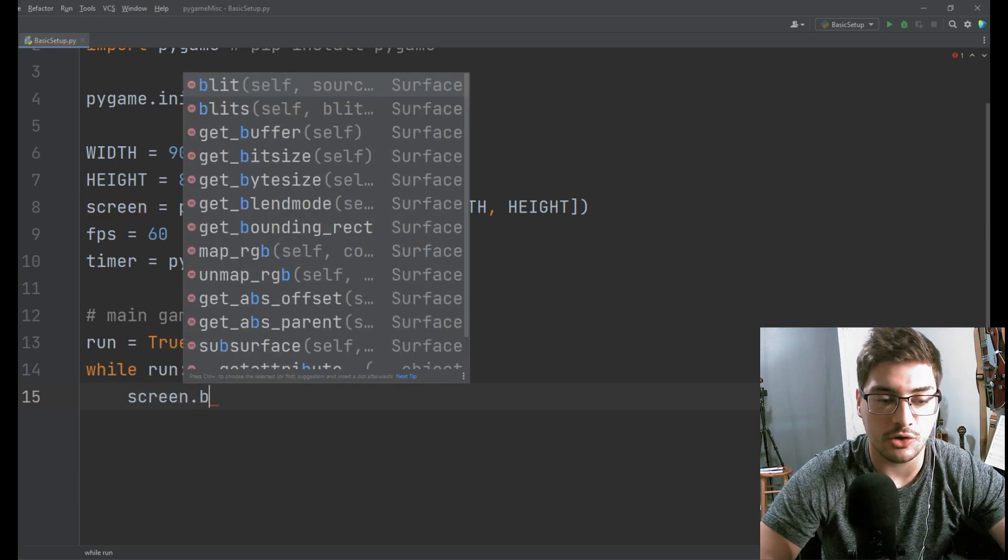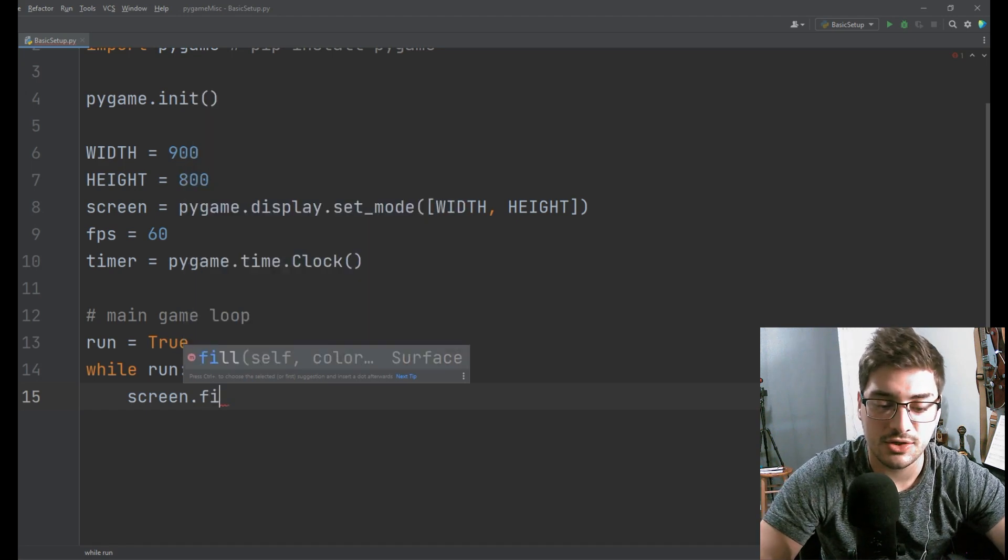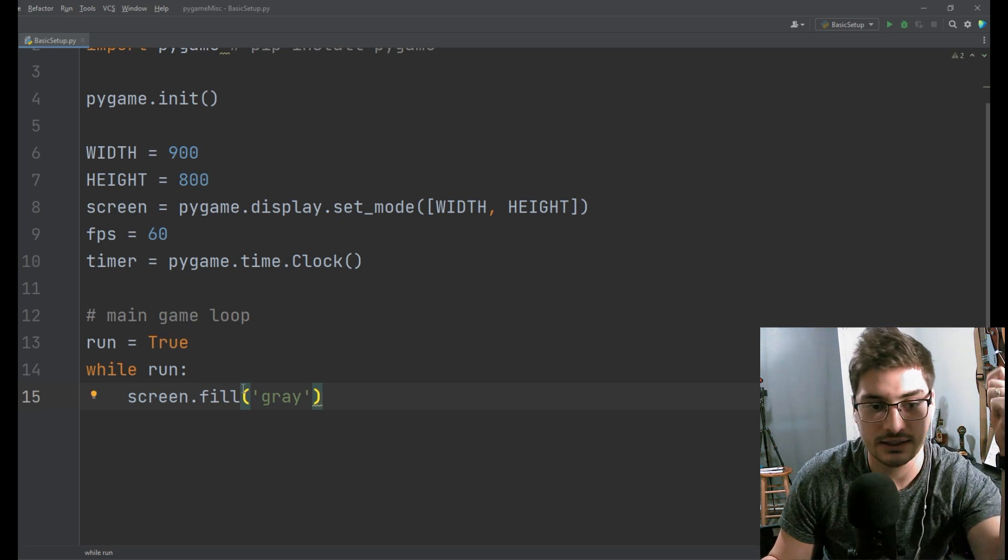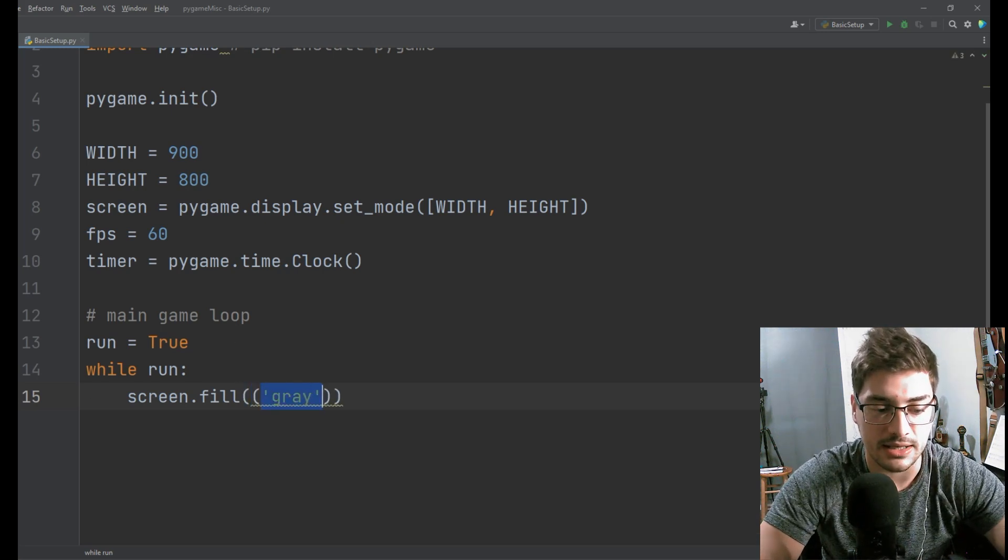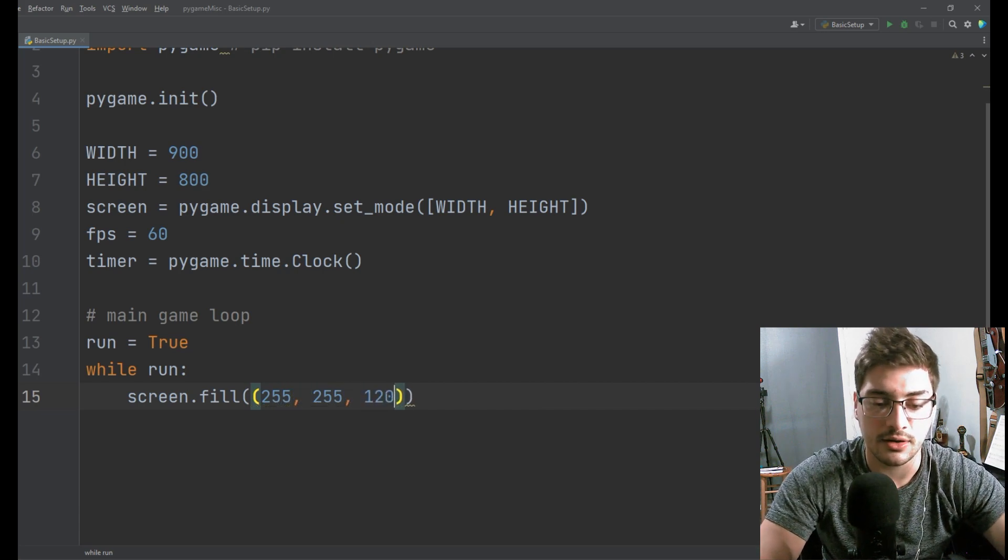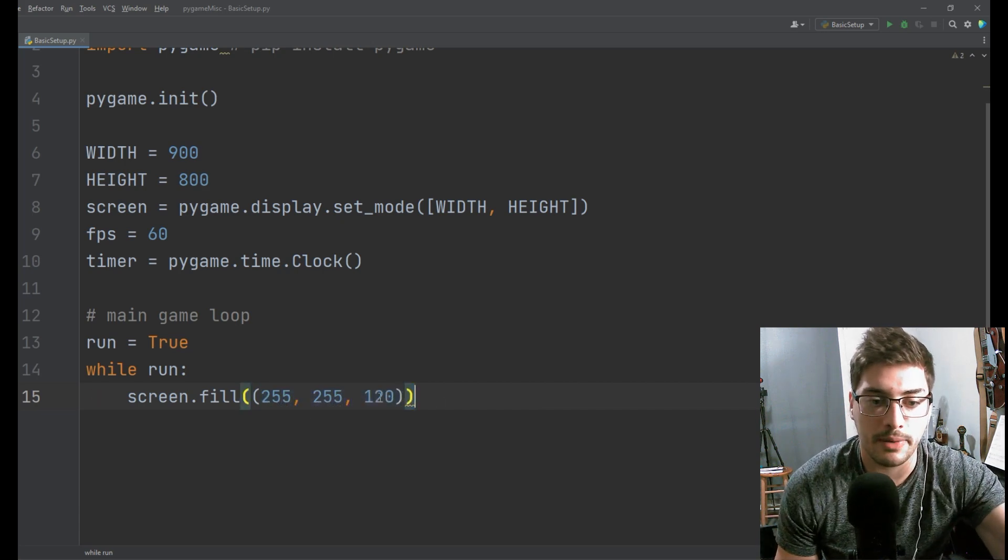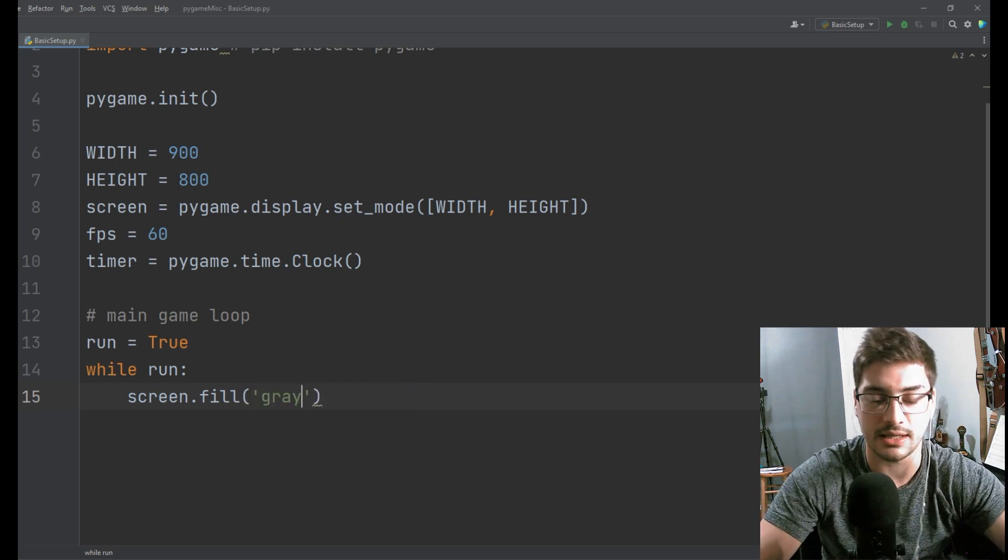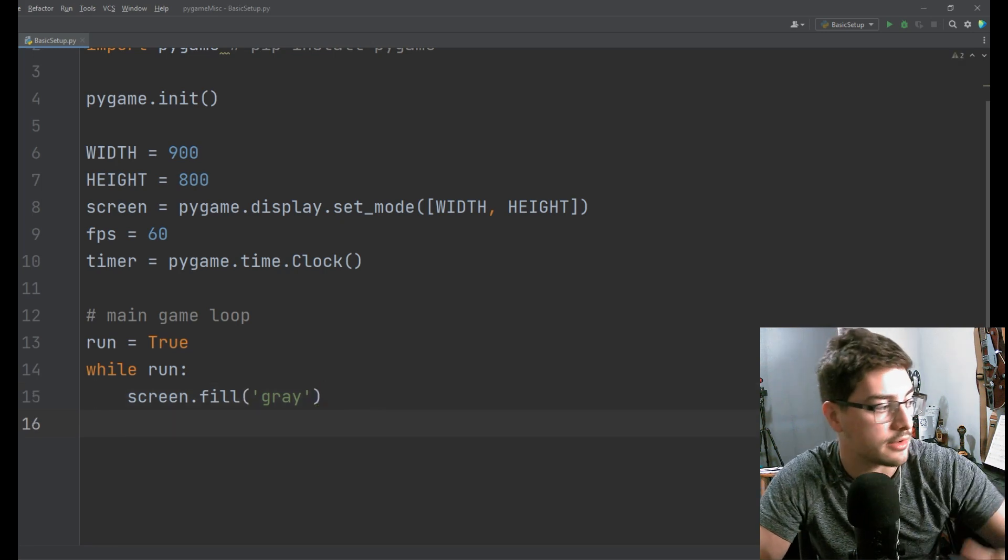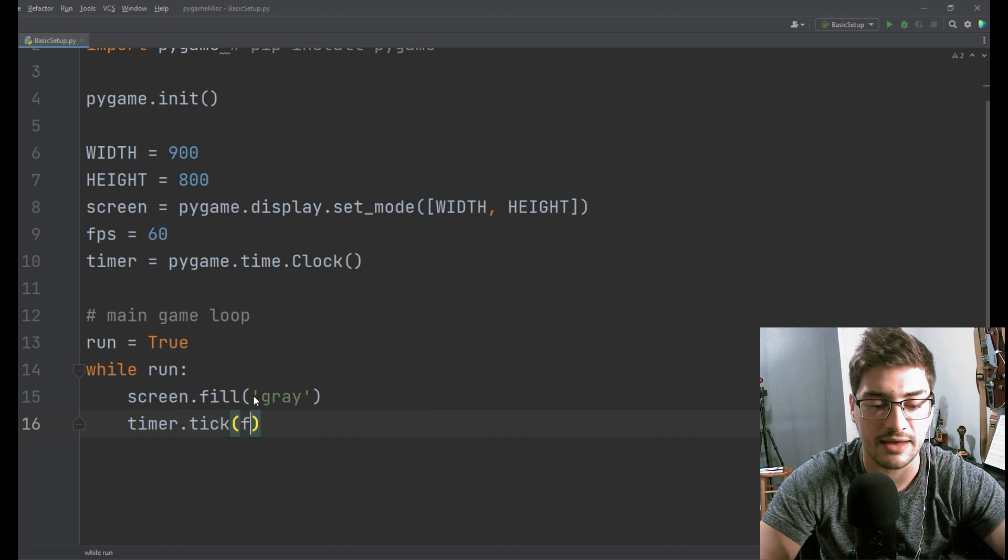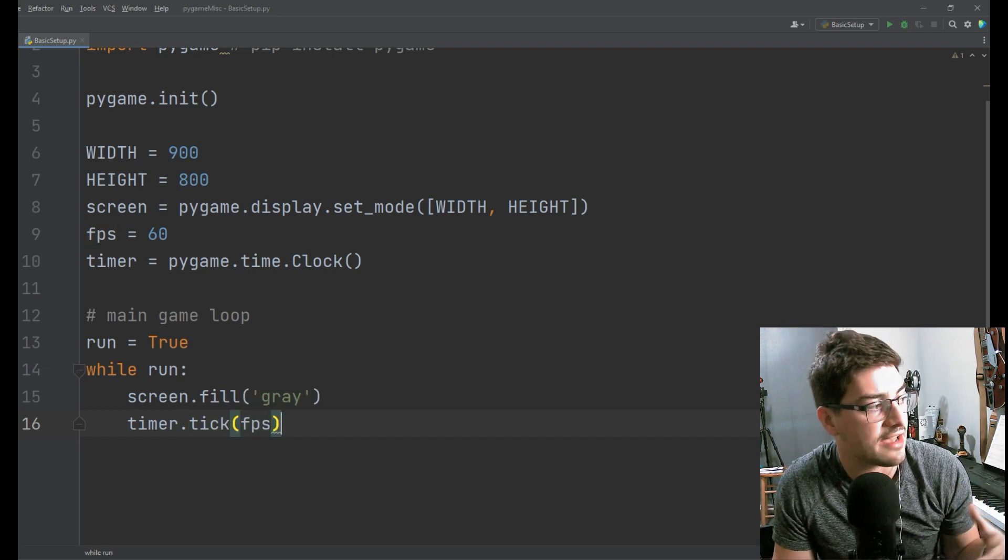So what I'll do is I'll say screen dot fill and then choose a background color. Pygame does recognize RGB values so if you want to you could type in here an RGB value or pygame also recognizes common colors if you just type them in quotations. So screen dot fill at gray should give me a gray background.